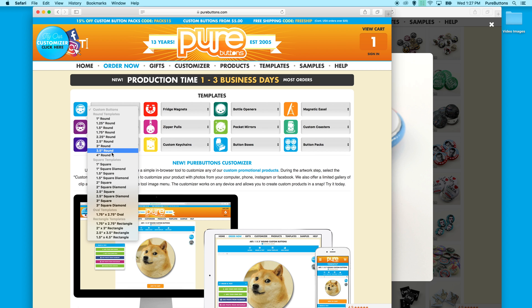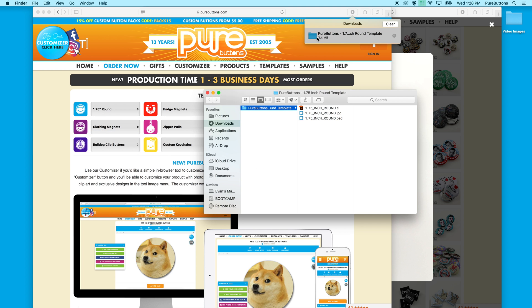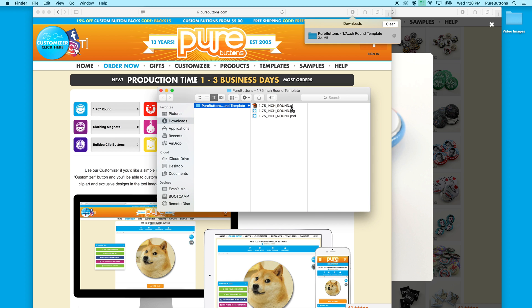All products that share a size have the same template. Today, I'll download the 1.75 inch round button template. When that is complete, you open up the zip file and there's a folder with an Illustrator file, a Photoshop file, and a JPEG for other image editors.